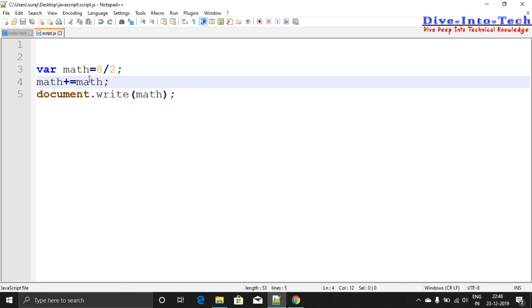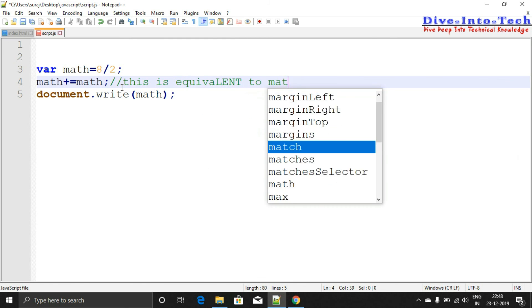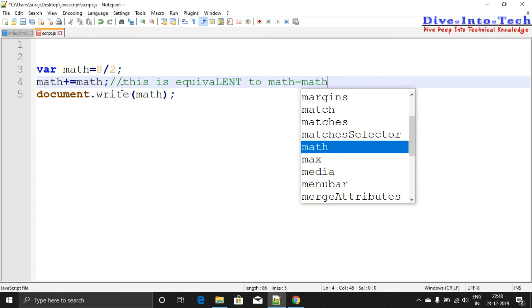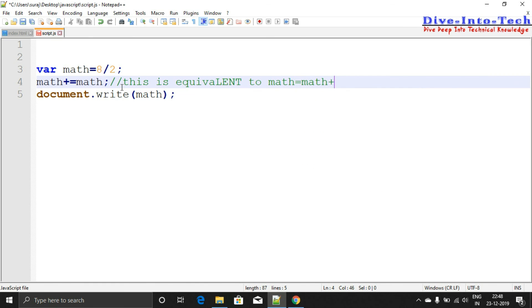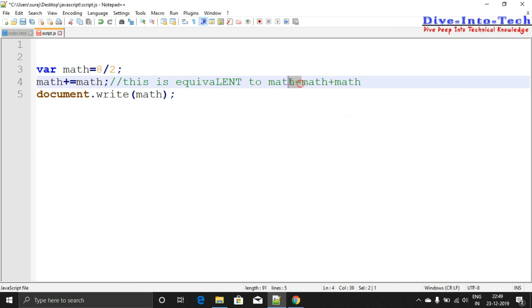This has given you 4, and what I have done is - this is equivalent to math = math + math. So what this means is that math += math actually means we have added math to math in the math output.